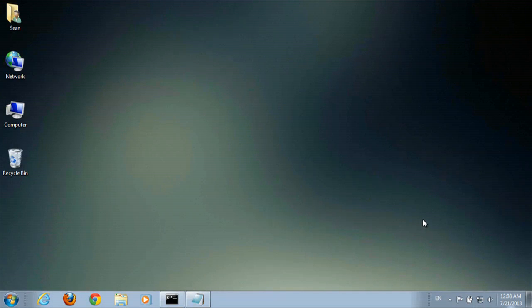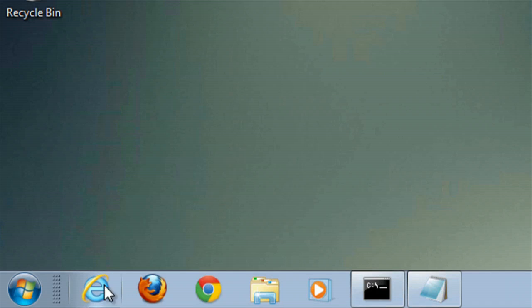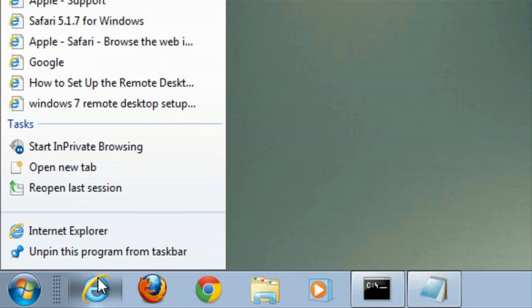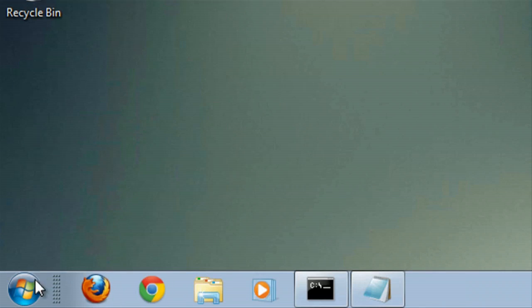Alright guys, now I'm going to show you how to get the small version of the Internet Explorer icon on your taskbar. Right now we have the regular one there and we're going to remove it just for demonstration.